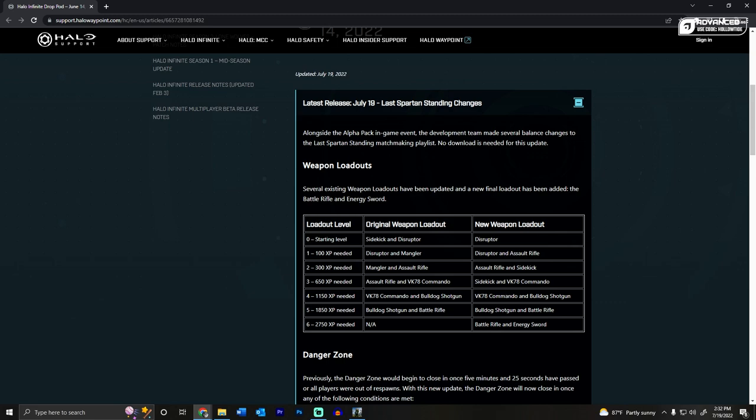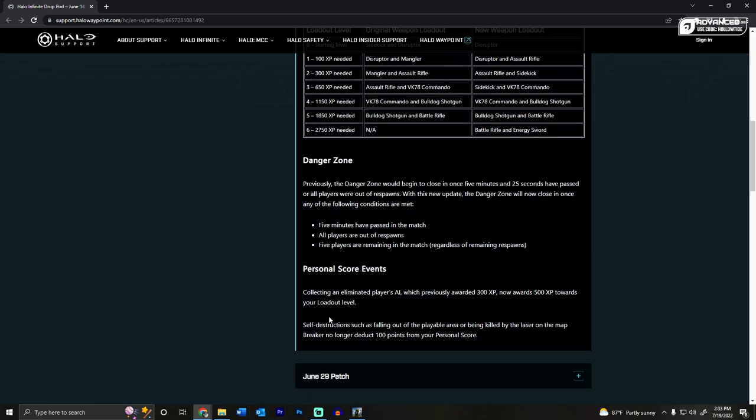to the commando, to the bulldog, to the battle rifle, and then the energy sword. So that's pretty cool that they adjusted what you needed and how high up you can go. The energy sword, that's fun, I enjoy that. I like the changes. Let me know in the comments down below if you also like the changes.